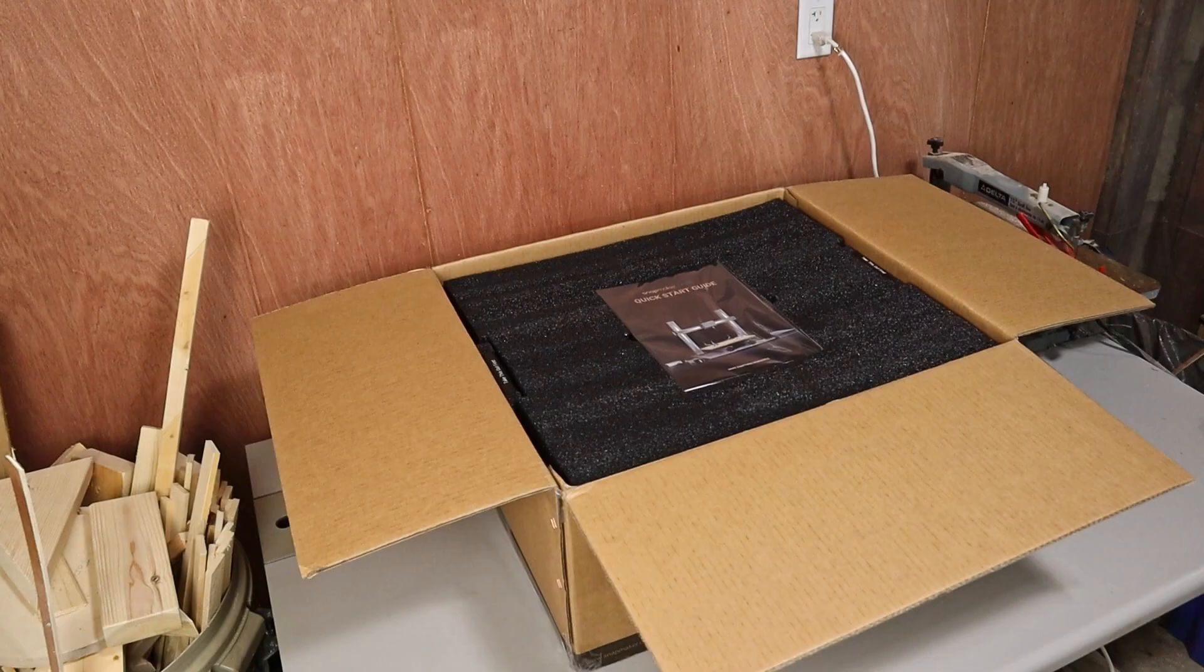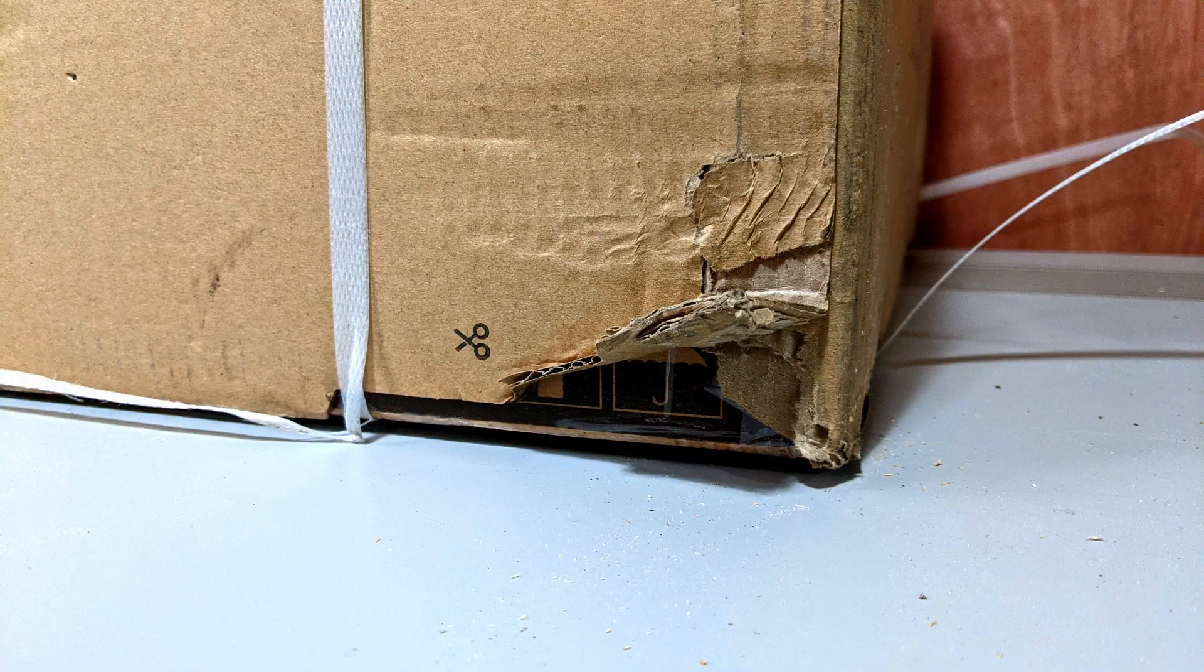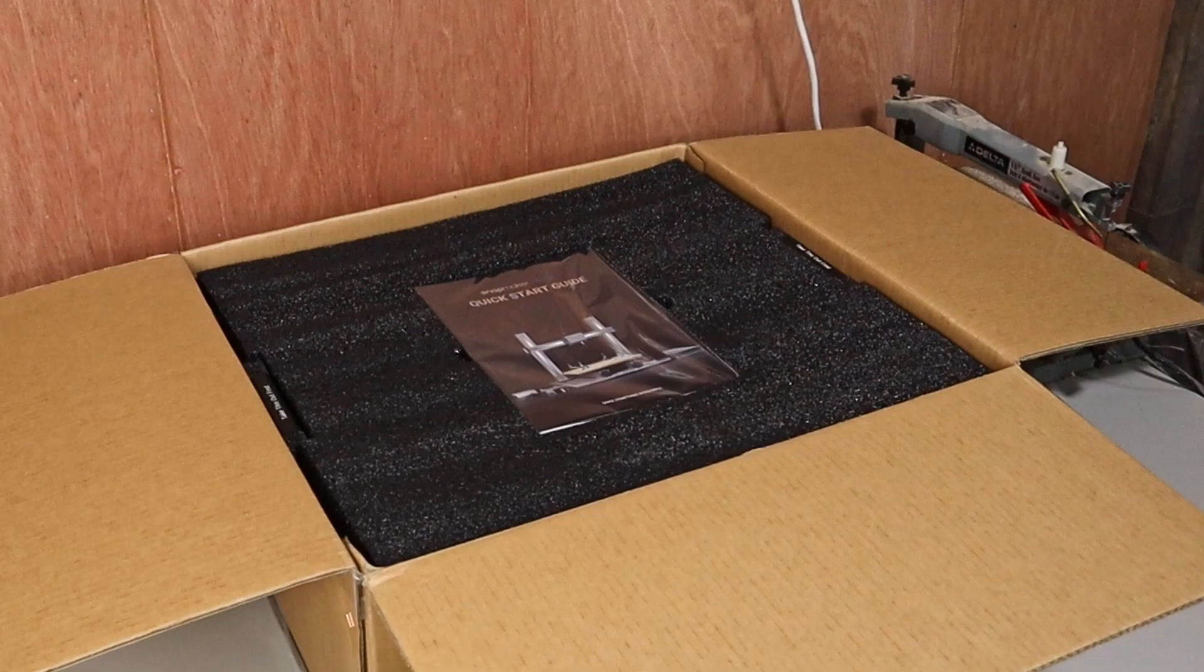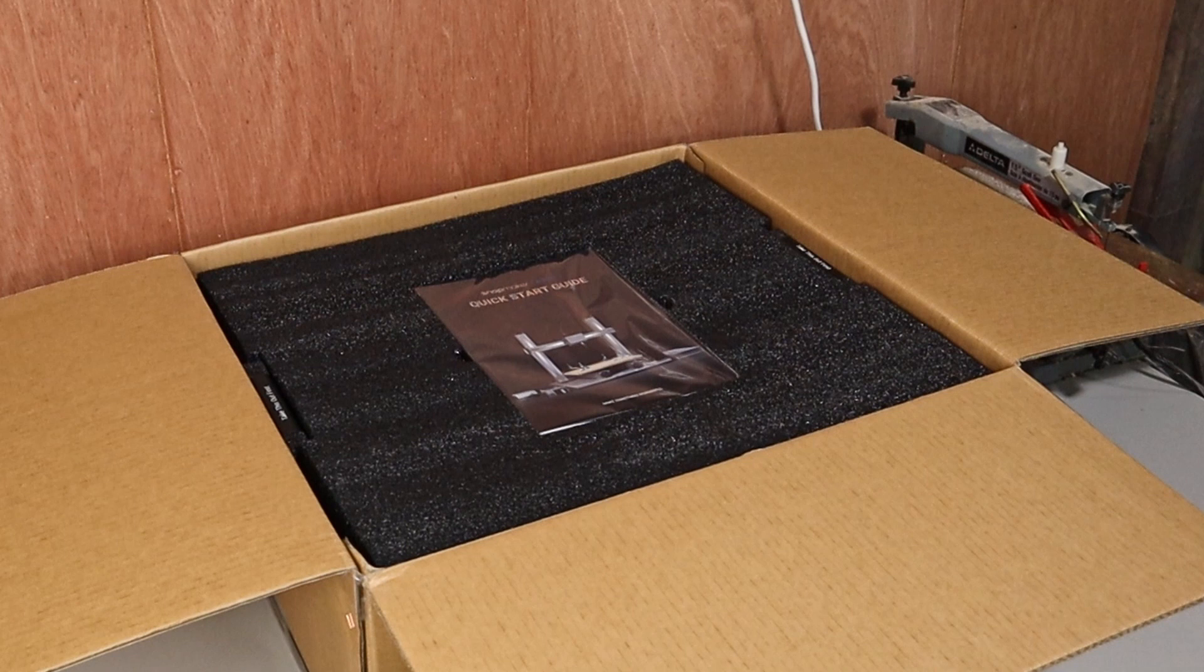When mine arrived, the box was in pretty good shape. And that's not bad for something that was shipped from China. There was one little rip in the box, but that was only on the outer shipping box and didn't go any further than that.